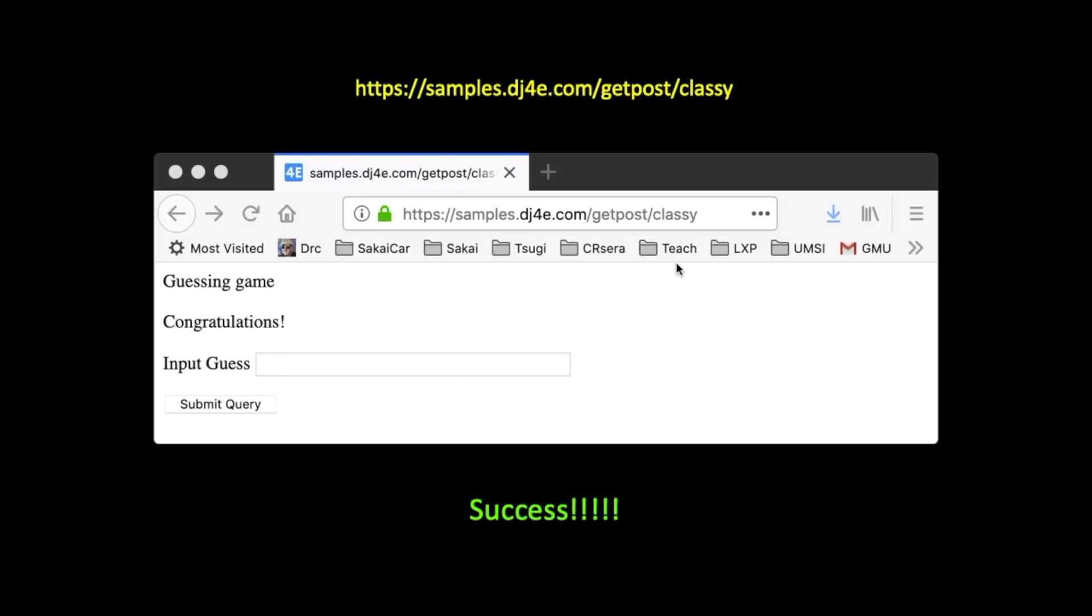So next we're going to talk about just when we get something working, there's always something that we have to say, oh, but there's a little detail that we forgot about. So up next, we'll talk about post and refresh, which is a little problem that we're just going to have to fix.